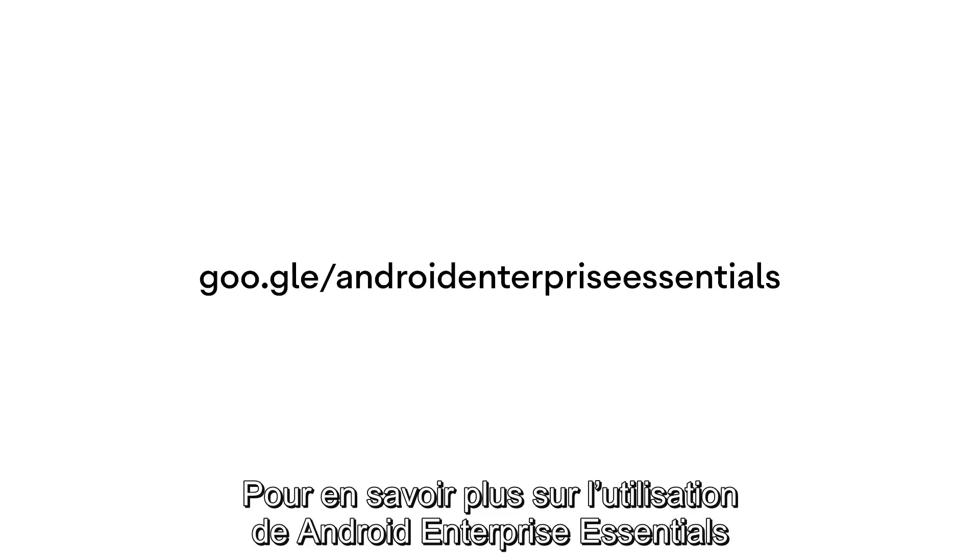To learn more about how to use Android Enterprise Essentials, visit the Android Enterprise Help Center.